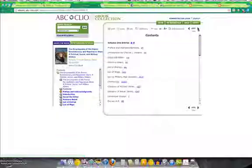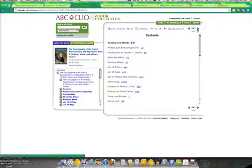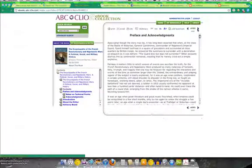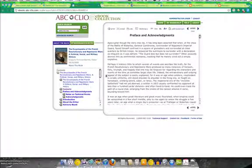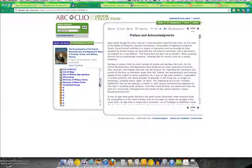You can move through the book by using the arrow keys if you want to go one page at a time. But you also have access to the table of contents.